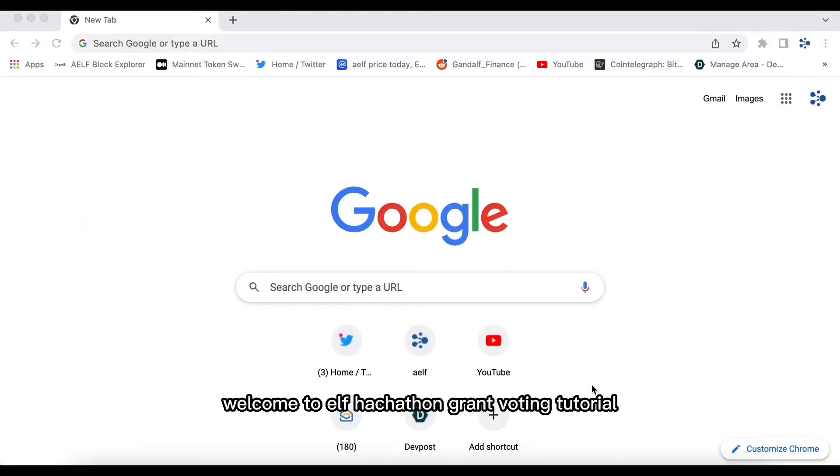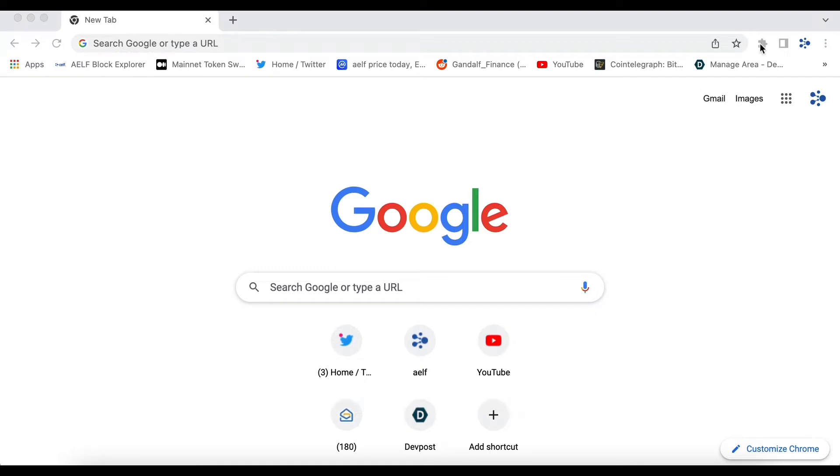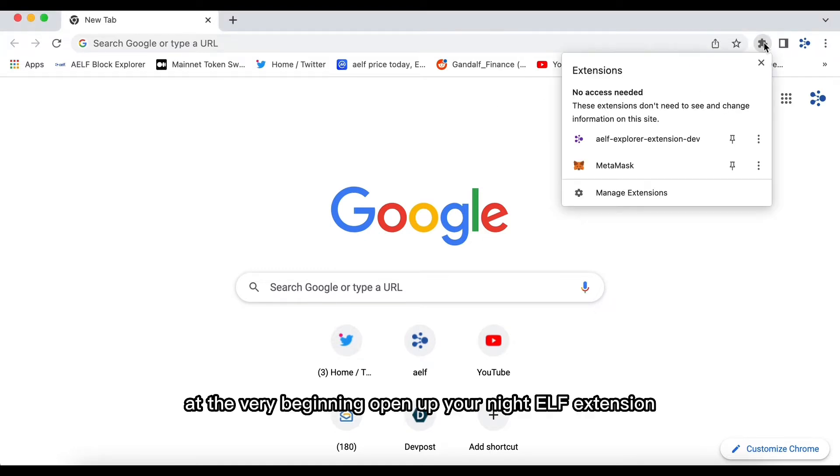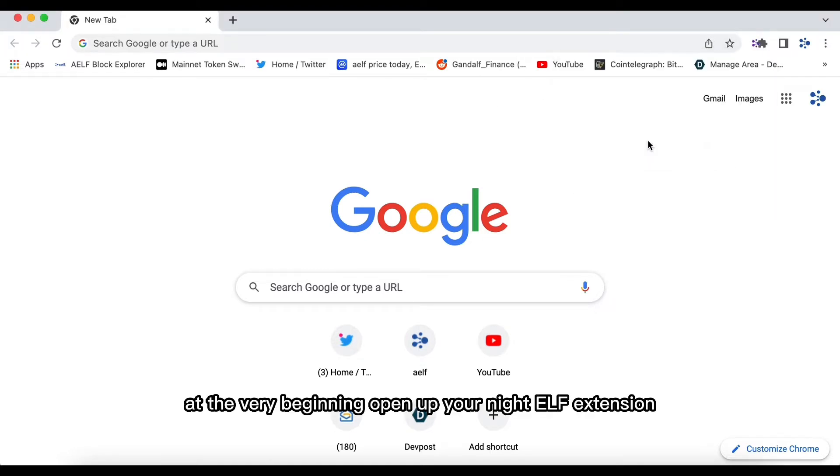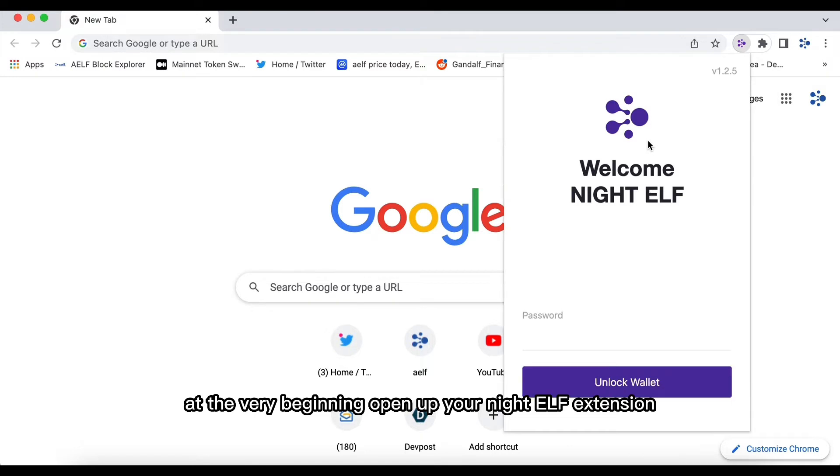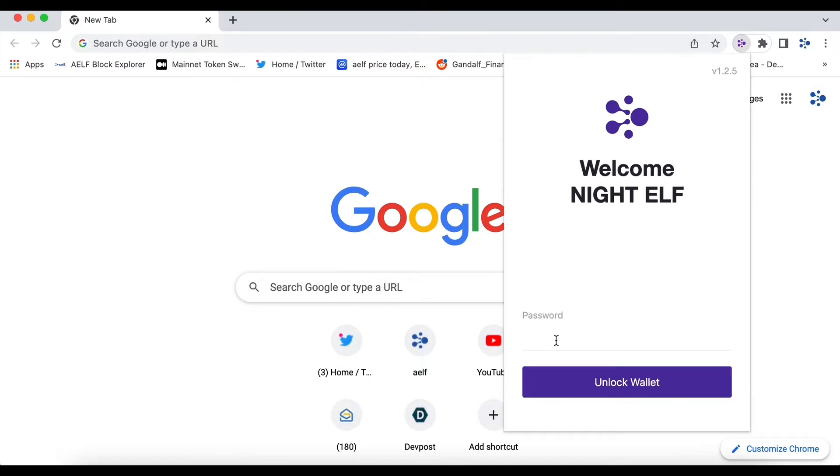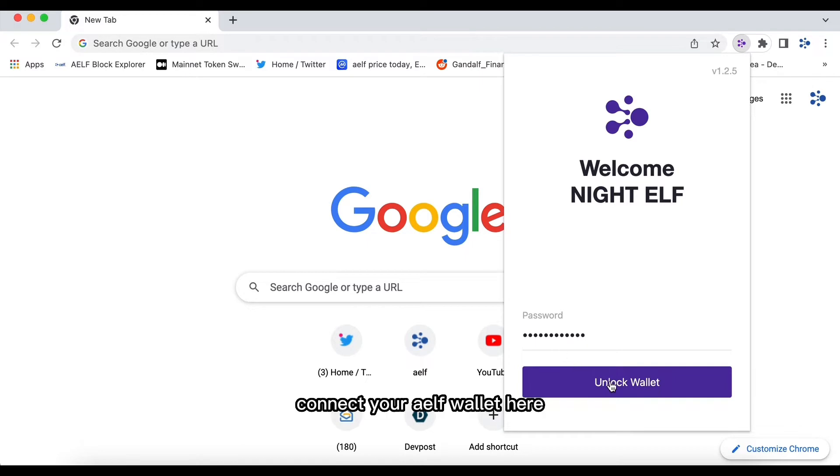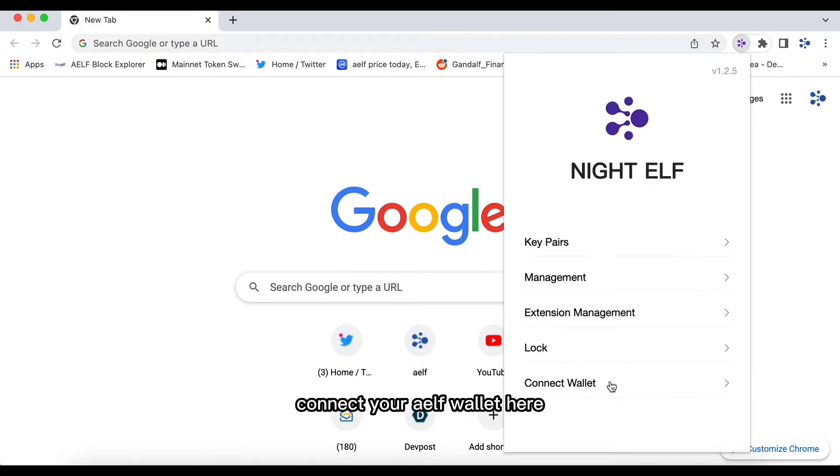Hello everyone, welcome to ELF hackathon grant voting tutorial. At the very beginning, open up your NexELF extension, login with your password, and connect to ELF wallet here.